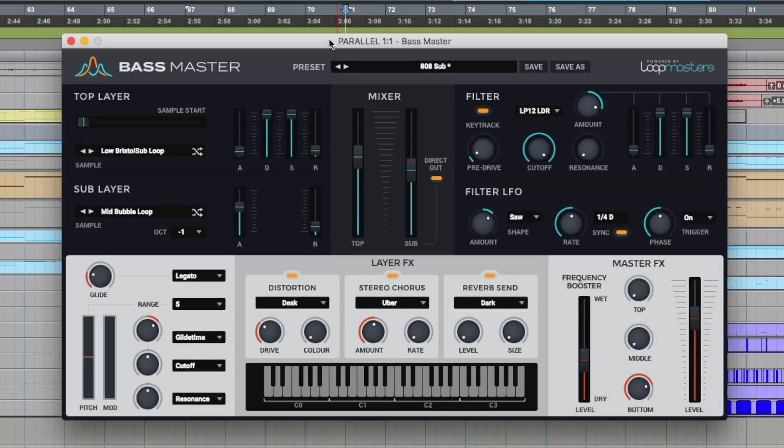Before we go any further I strongly suggest you get yourself a decent set of headphones or plant yourself between a good set of studio monitors in order to hear the full effect of this video because you ain't going to hear much of what this instrument can do on an iPhone or a tablet.